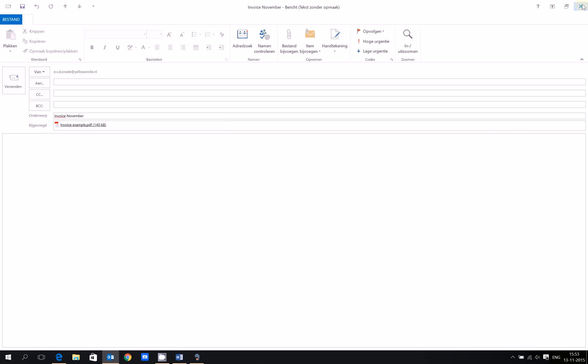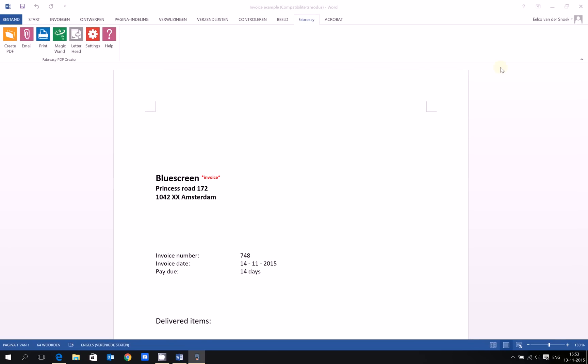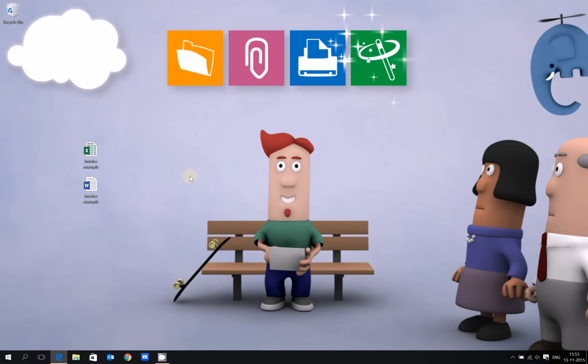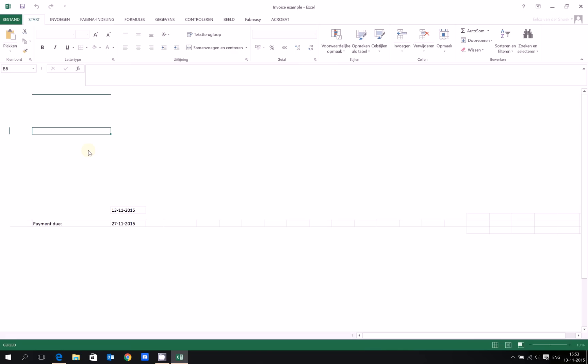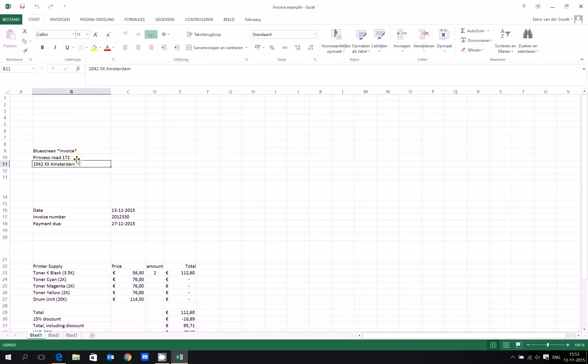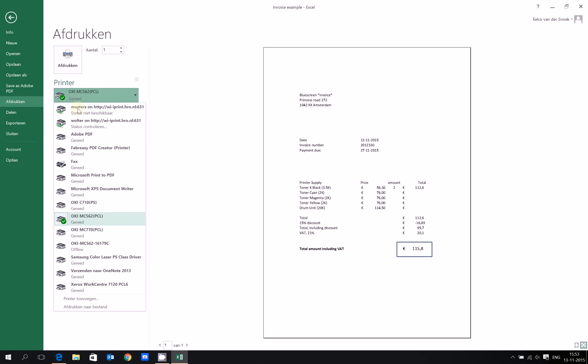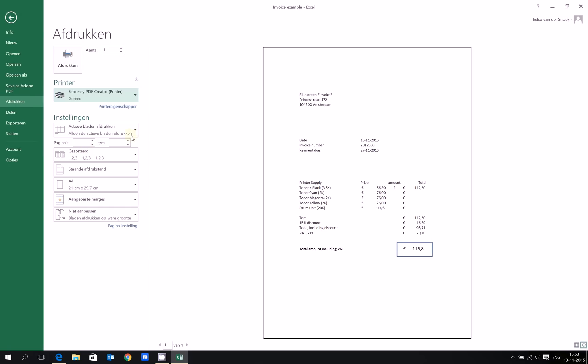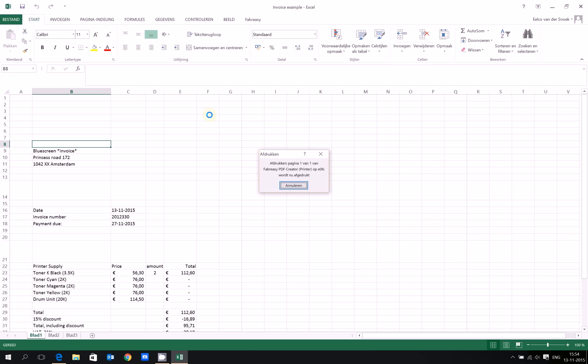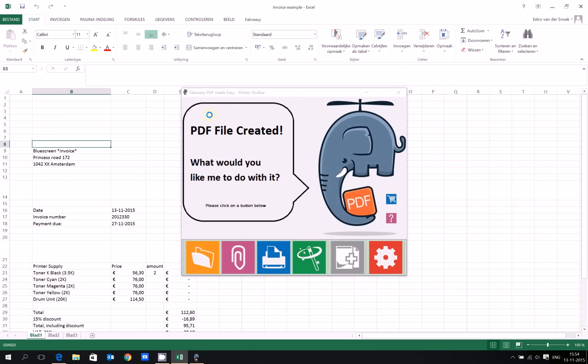Let's close this and I'll show you how to use the printer driver using the invoice example from Excel. I've got the same kind of invoice example. I'm sorry for the Dutch version. Let's say I want to print, so I use Control+P, but this time I select the Fabreze PDF Creator printer and click on print.